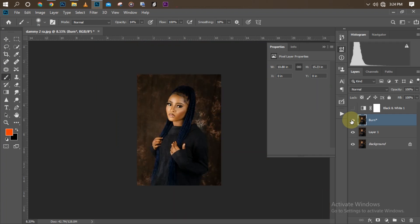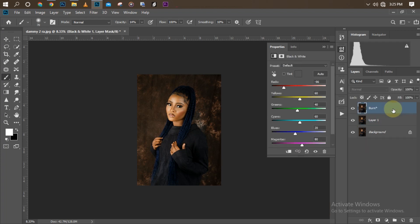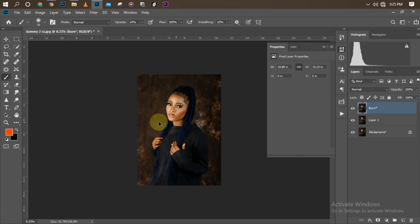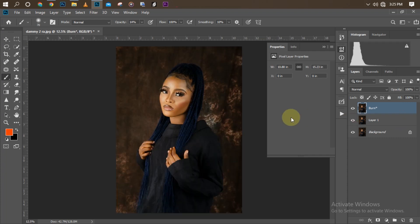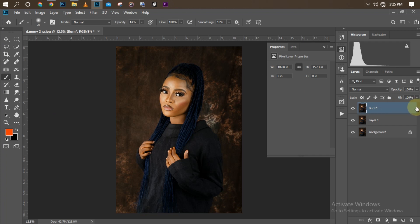The next step is to manipulate the background. As I said earlier, I'm going to be manipulating the existing background — not changing it, just modifying it a little bit. I've already merged my frequency separation layers together.